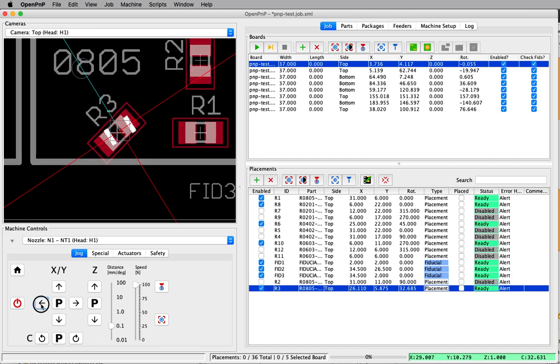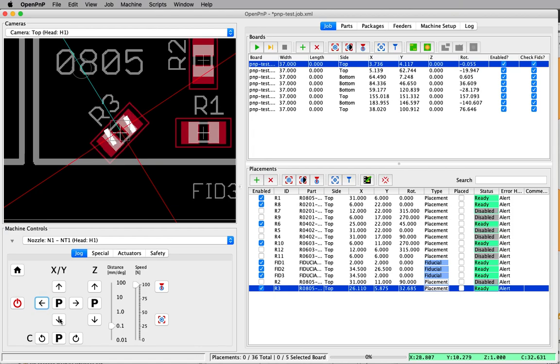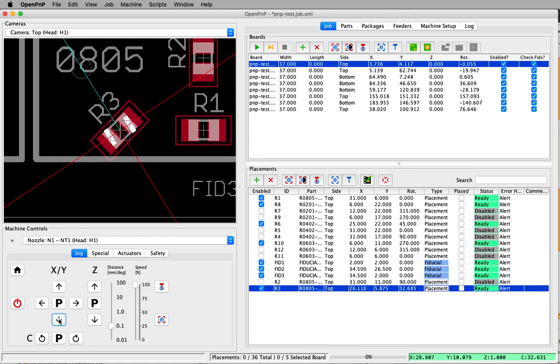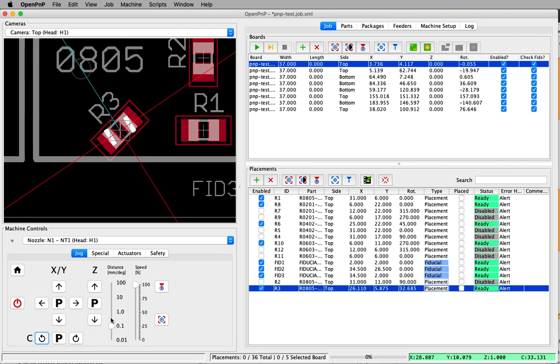Clearly this takes a lot more clicks and a lot more time and a lot more adjustments of the distance slider. But you get there eventually.